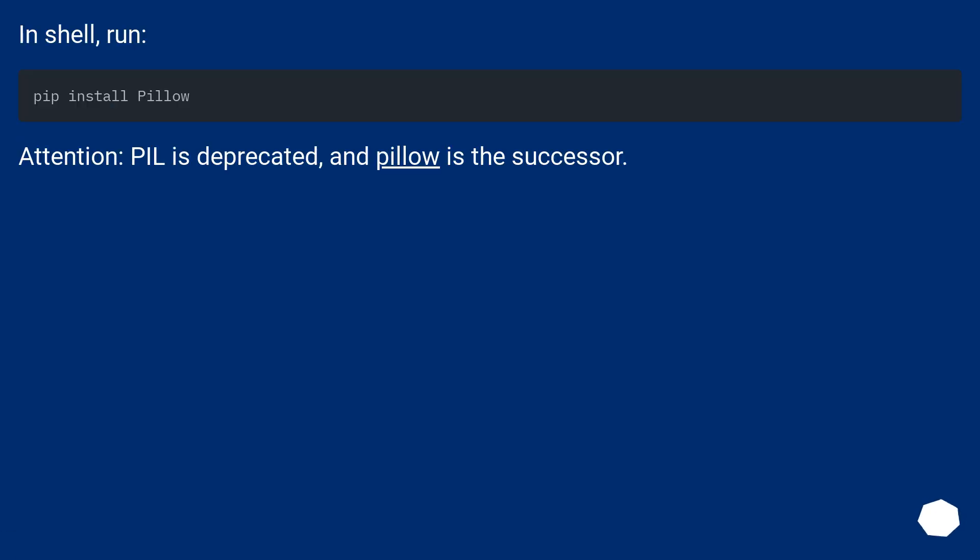Attention: PIL is deprecated, and Pillow is the successor.